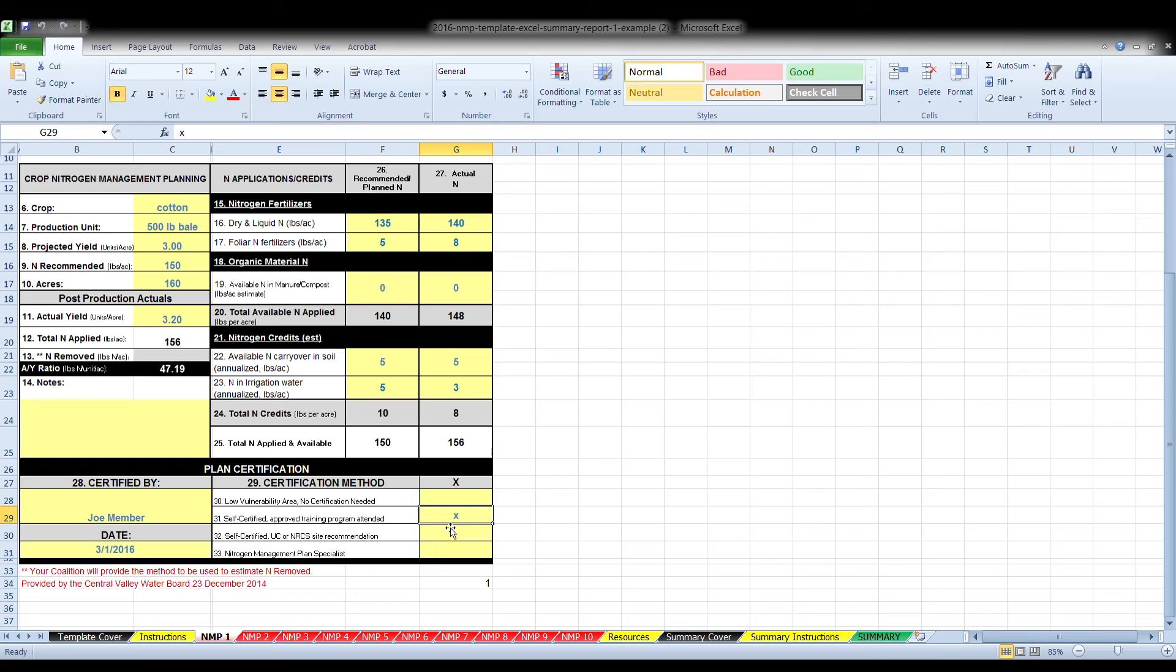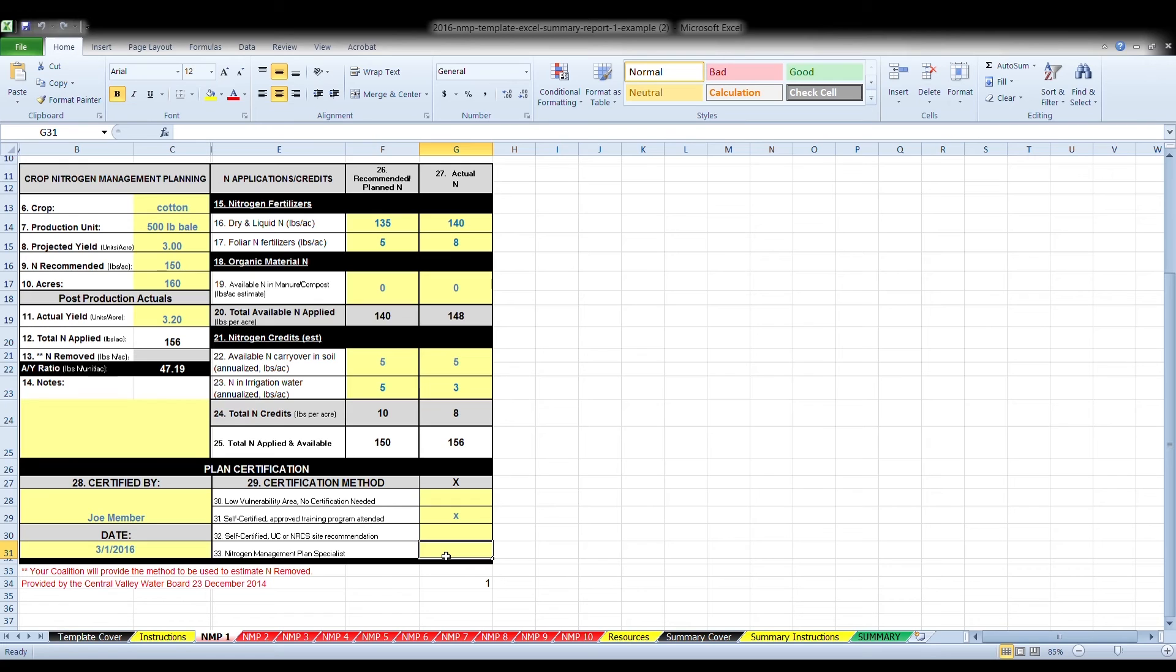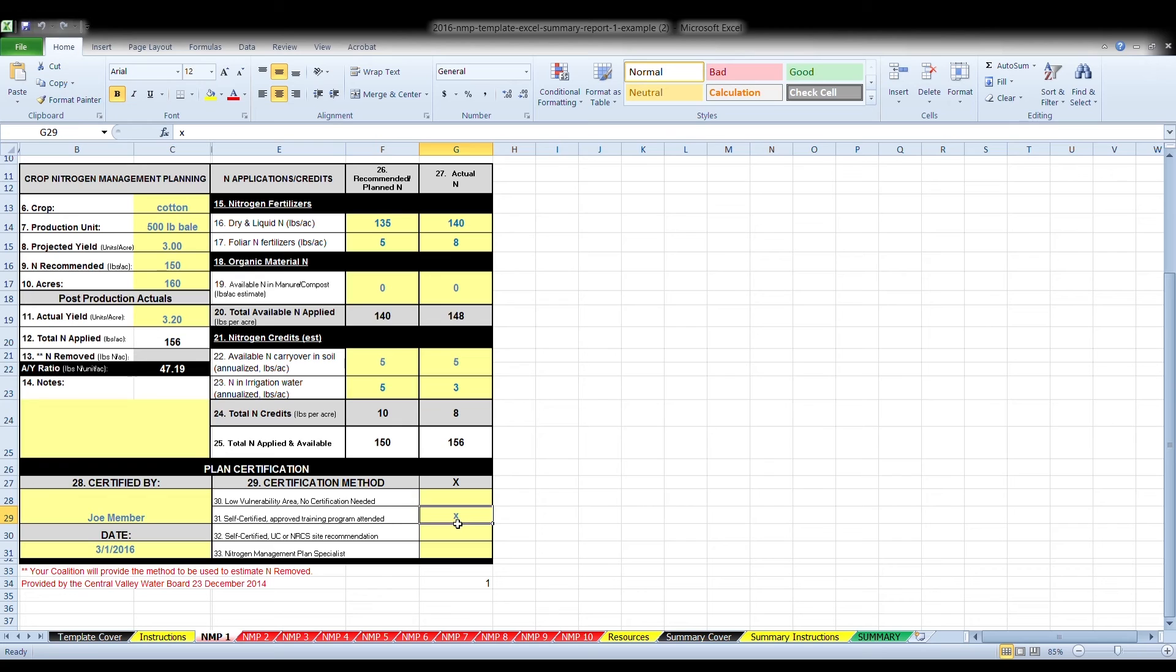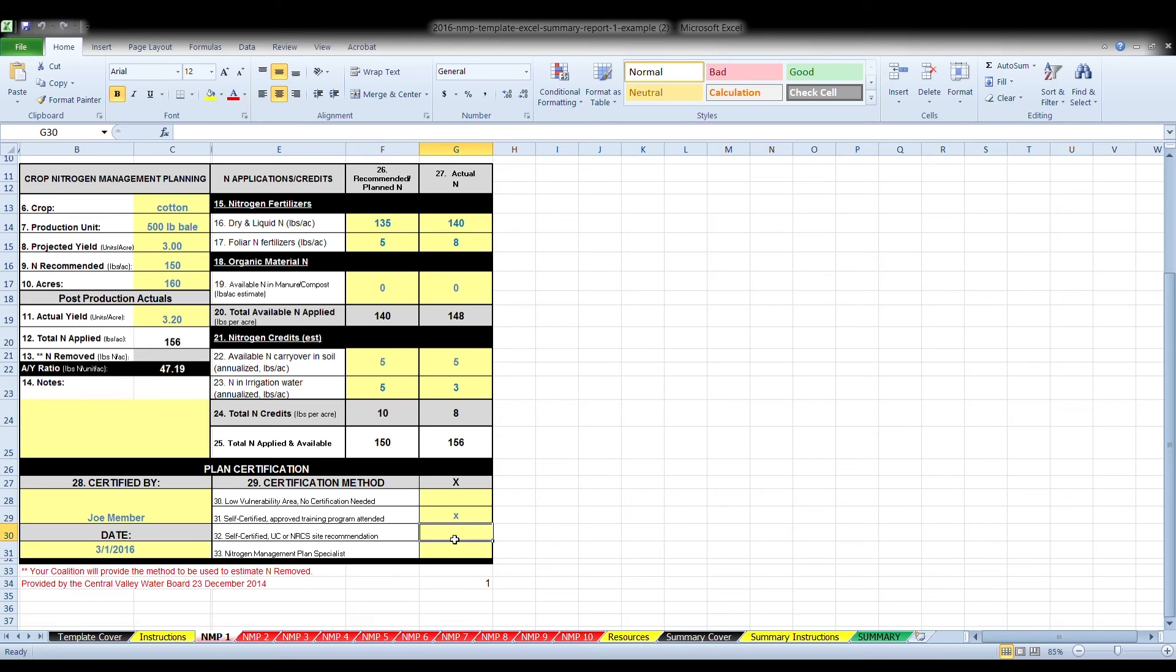For the planning portion, nitrogen management specialists include professional soil scientists, professional agronomists, crop advisors certified by the American Society of Agronomy and CDFA, or technical service providers certified in nutrient management in California by the Natural Resources Conservation Service, or any other specialist approved by the Executive Officer. Self-certification is also an acceptable method if the certifying member has attended an approved training course. Box 32 is probably seldom used. It's self-certified if the grower receives a site-specific recommendation from the University of California or the Natural Resources Conservation Service.